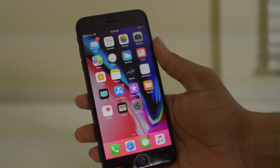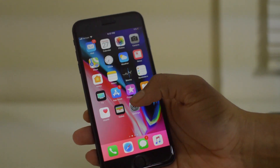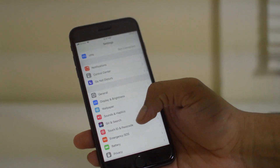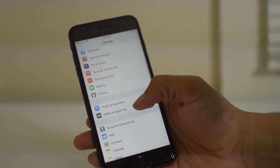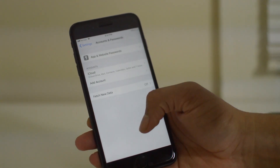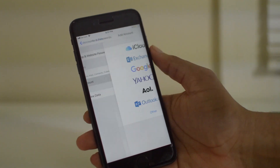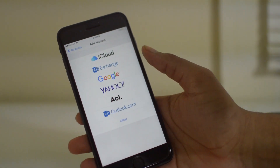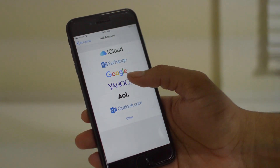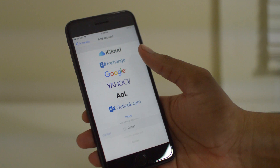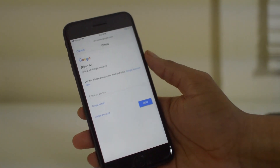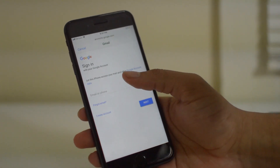So this is a very simple and easy process. All you do is open up your settings, scroll down here to your Accounts and Passwords, and just add an account. You can add any account from any email provider, but if you're adding a Gmail account just click Gmail and sign into your account.